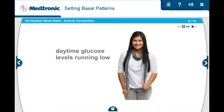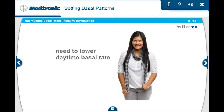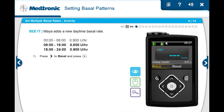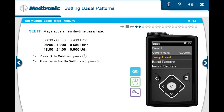According to Maya's doctor, the basal rate of 0.900 units per hour seems to be working well during the night, but during the day her glucose levels are running low. She needs to lower the basal rate from 0.900 to 0.650 units per hour between 8 a.m. and 6 p.m. To add the new rate, Maya presses right to basal and then selects it, then down to insulin settings and selects it.